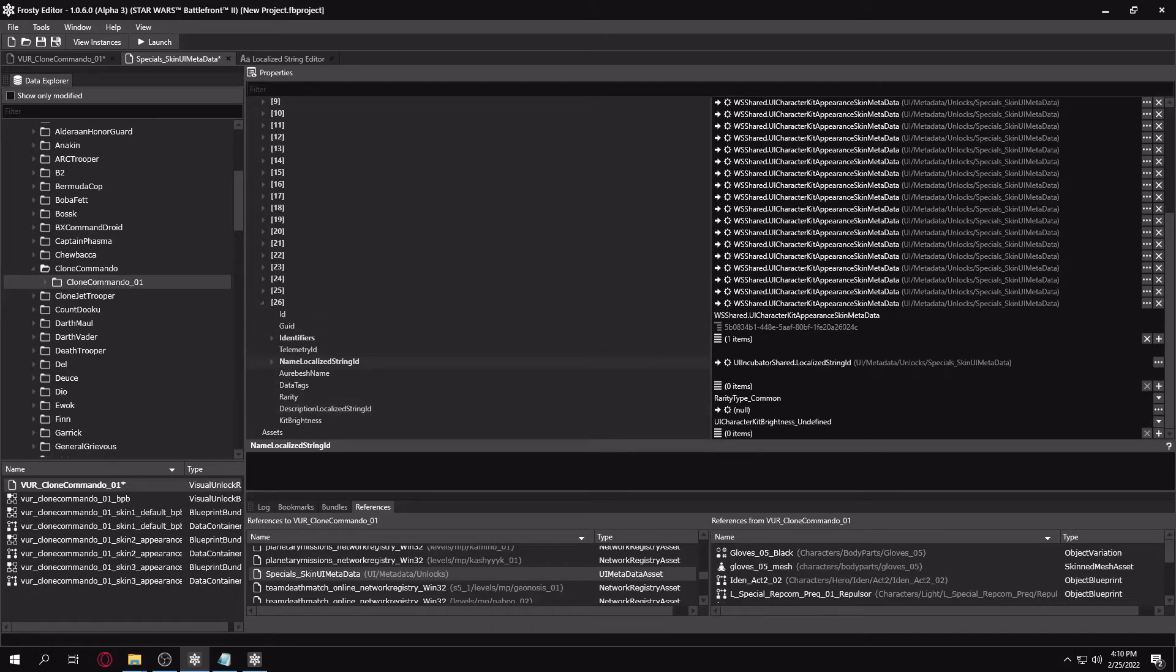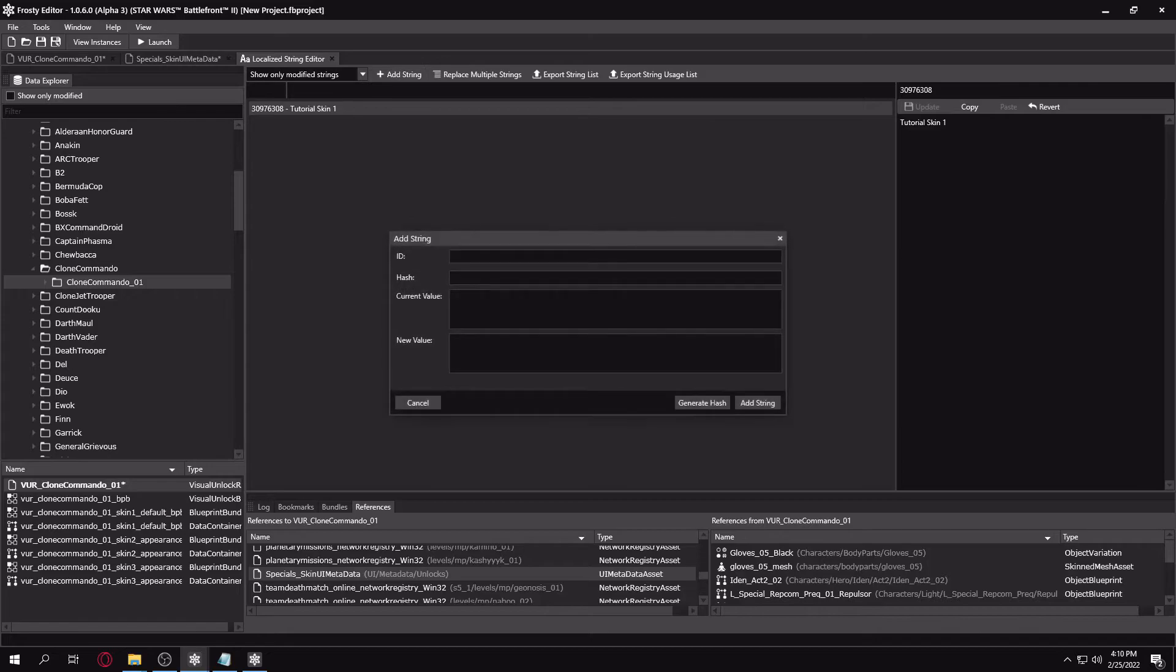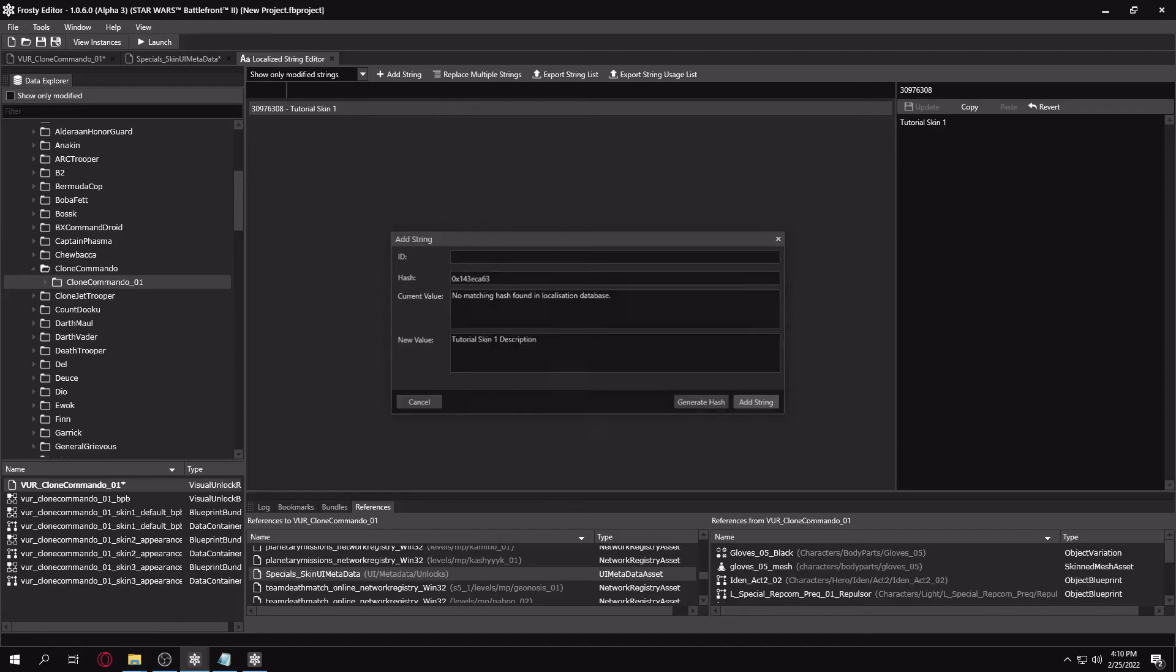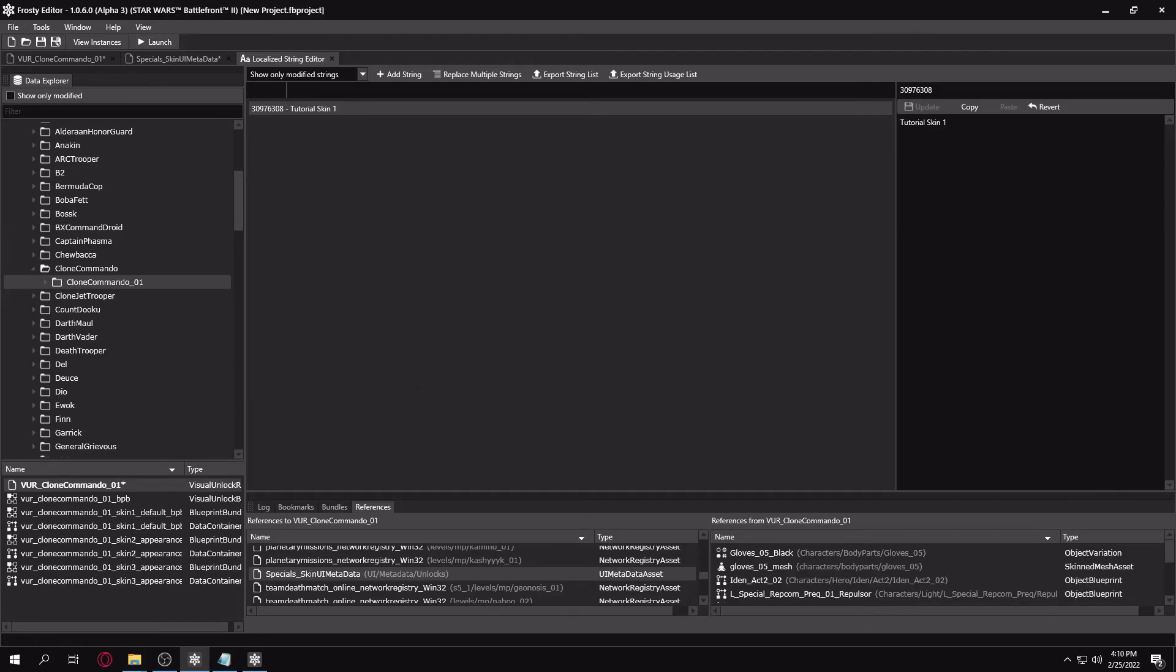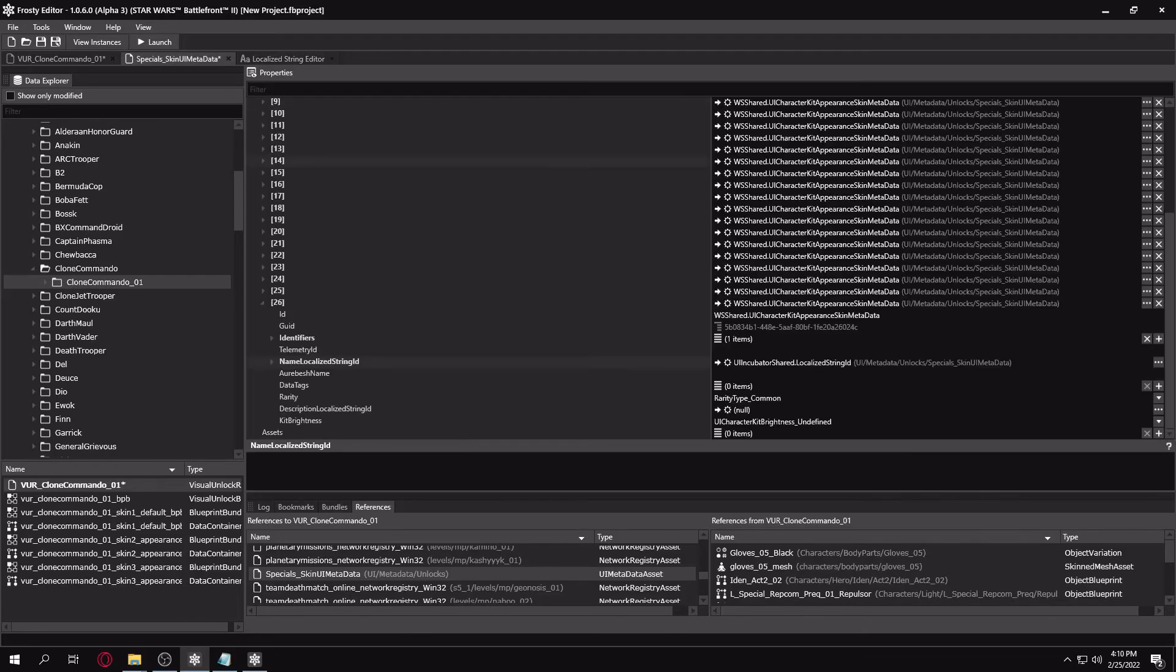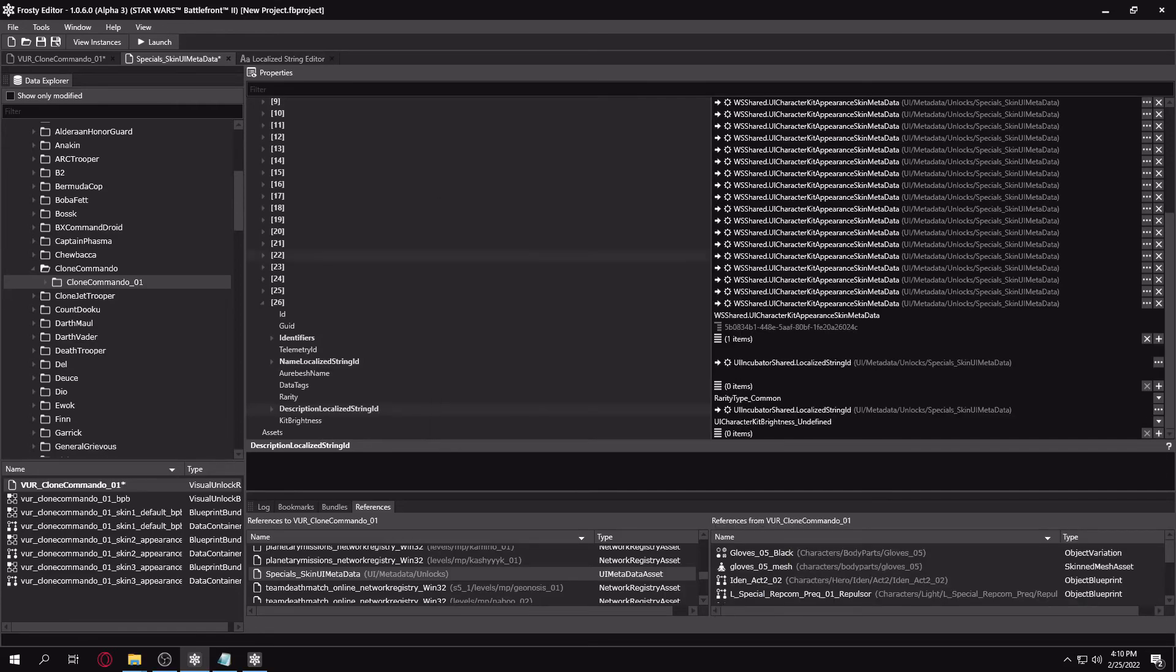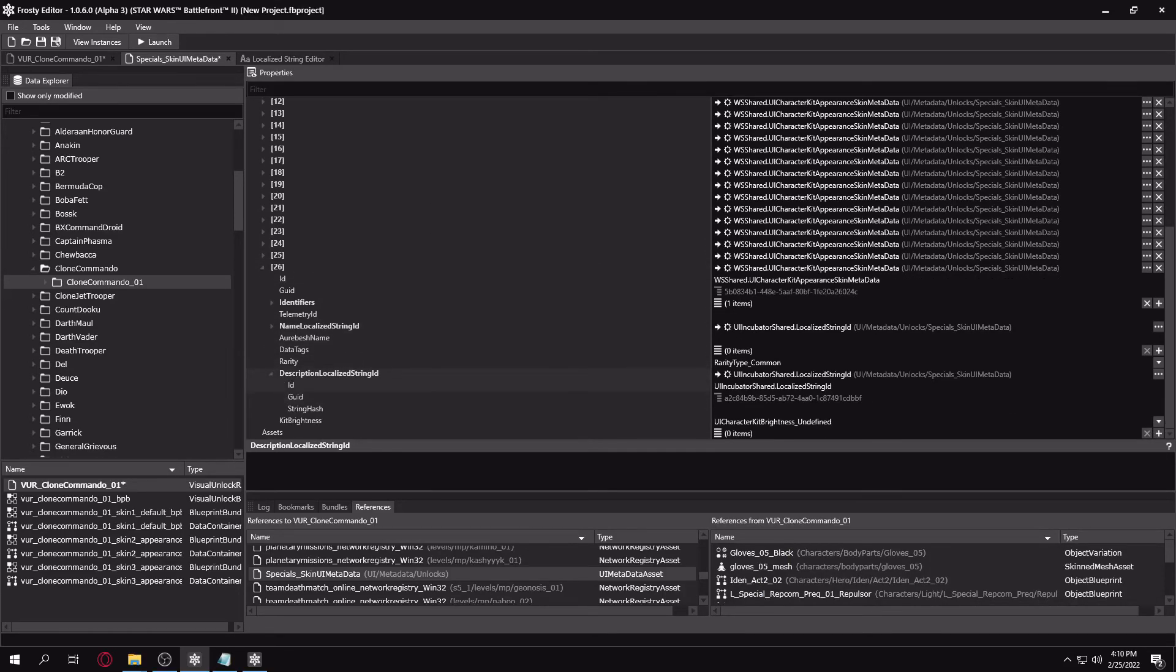And for description, same thing. You'll just want to make a new string, generate the hash. We'll name it tutorial skin 1 description. Of course, for the skin name and the description, you can put in whatever you want. Just make sure to link them properly. And I'm going to make a new localized string ID entry and I'm going to Control A, Control V to paste it in there.